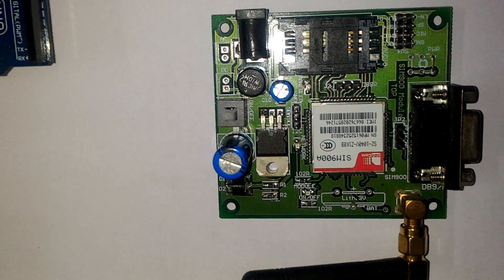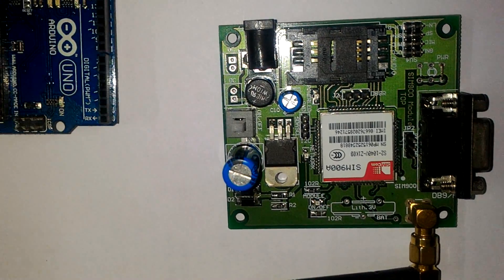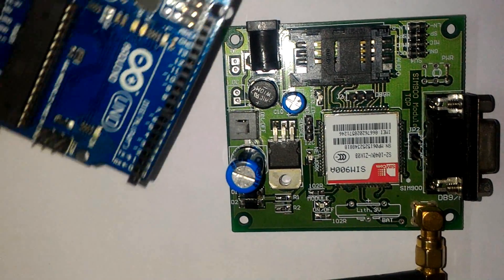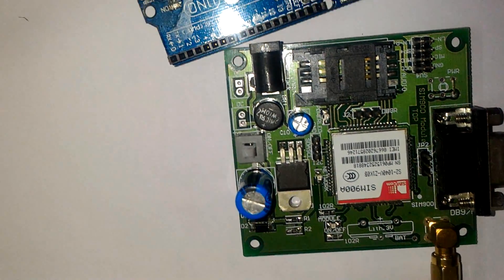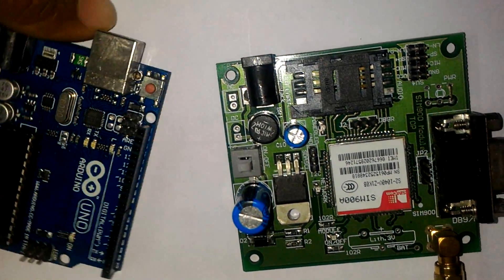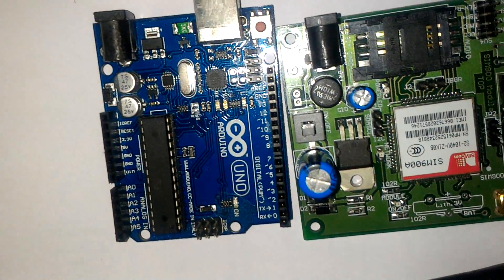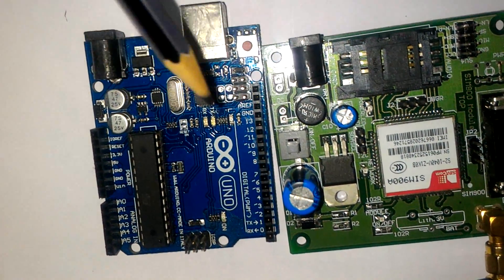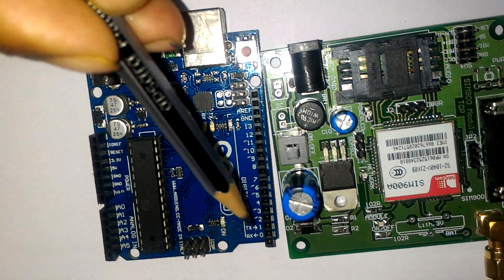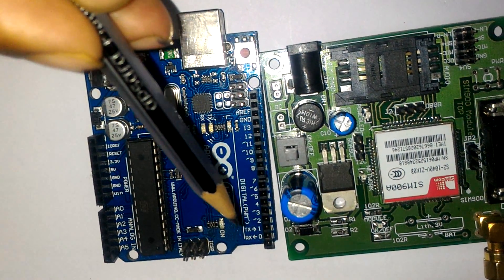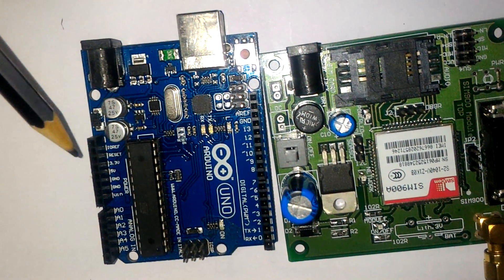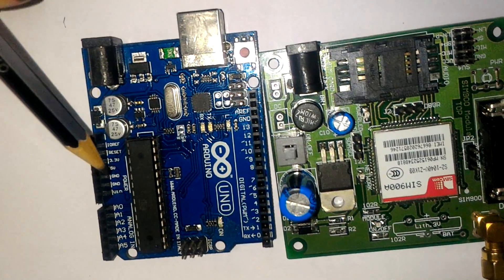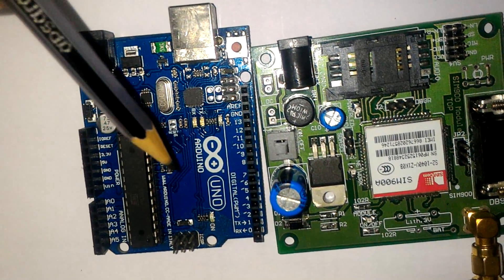In a previous video, I showed that in the Arduino UNO board, these pins are also available. Look here, this is the RX pin and this is the TX pin, and ground pins are also available here.